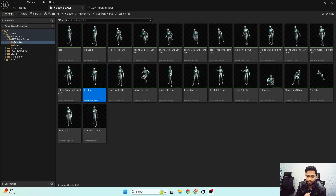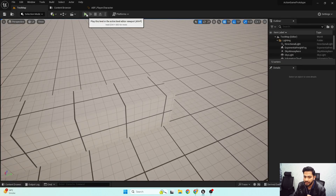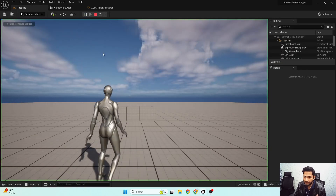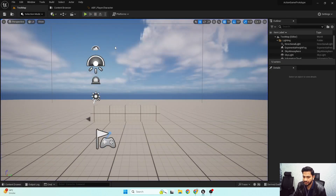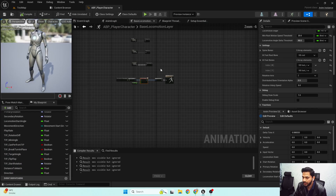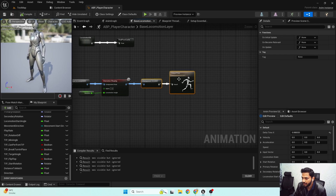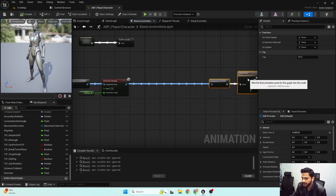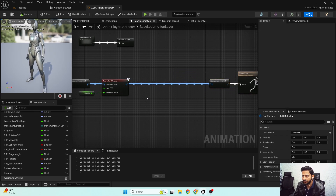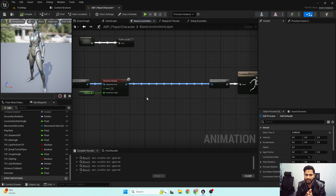Hello and welcome to the next video. In this video we'll set up the stride warping for our locomotion system. In the previous video we set up the orientation warping, and similarly we'll set up the stride warping functionality — so whenever our speed decreases, the stride length also changes depending on the speed.